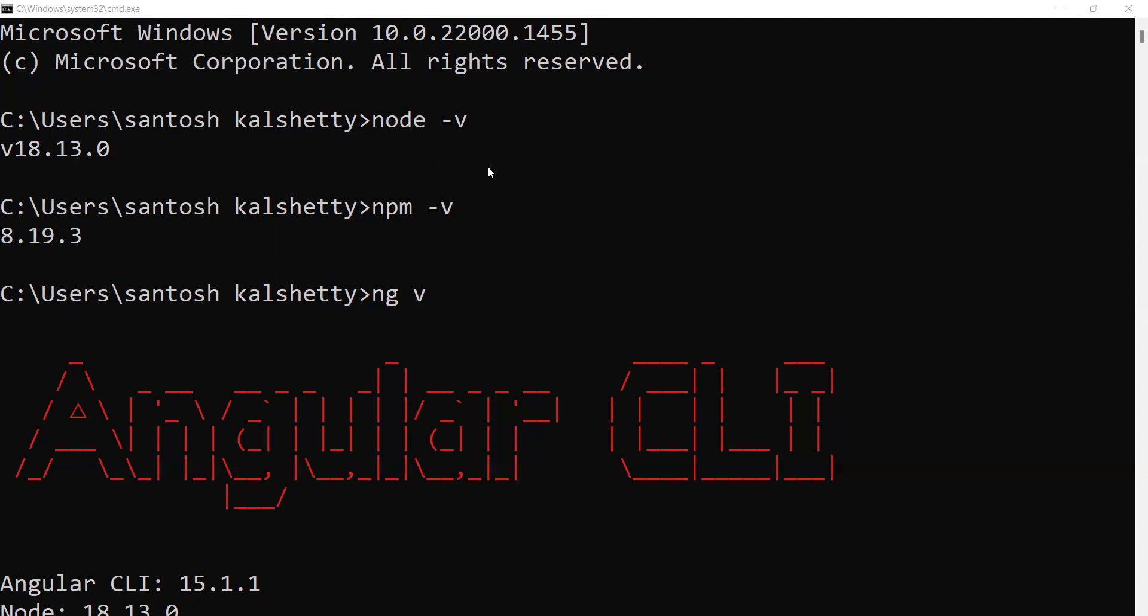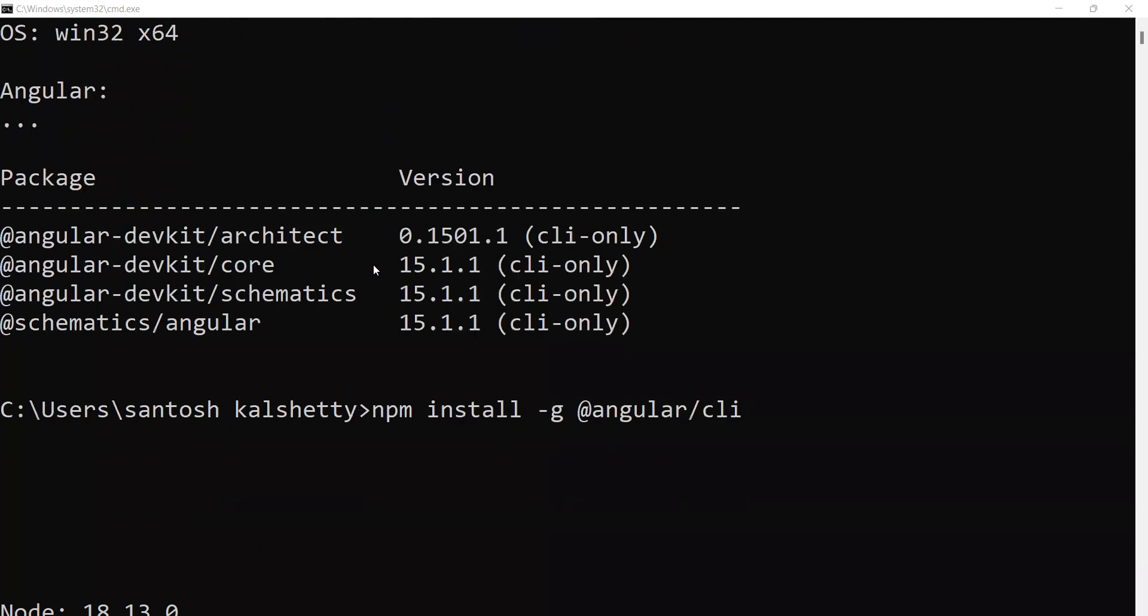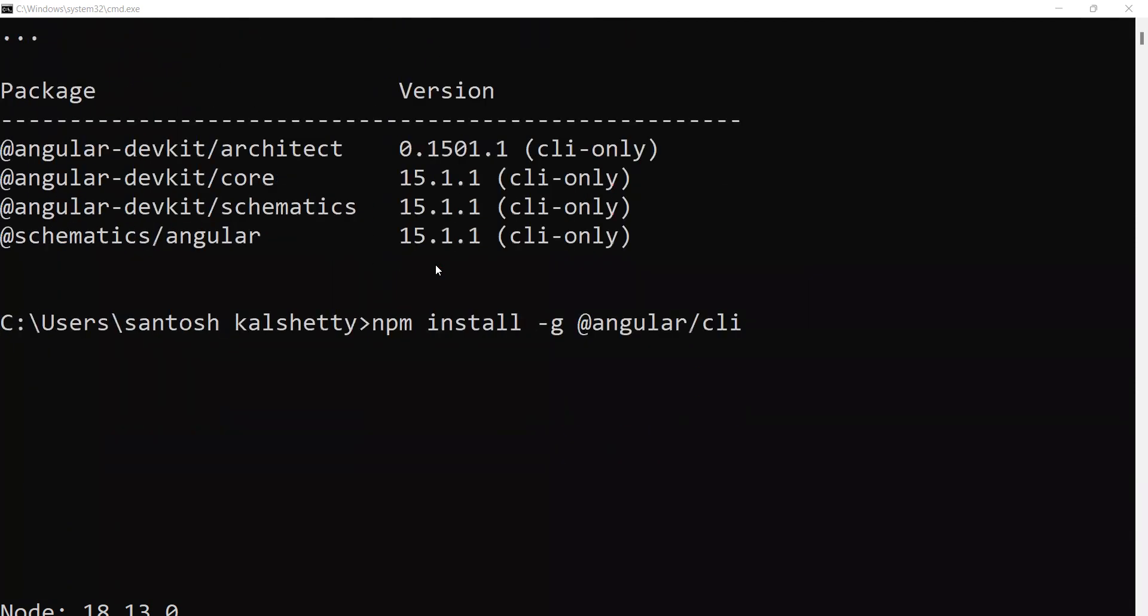Third step is npm. For Node.js, install npm. To check the npm version, write npm hyphen v. When you enter, it shows 8.19.3. This is the npm version. Next, install the Angular CLI command line interface.